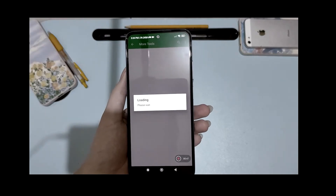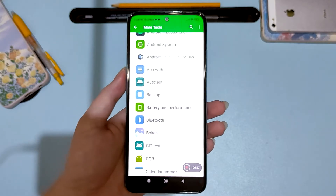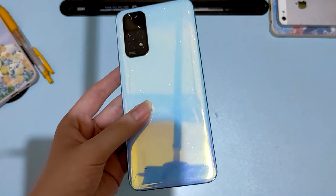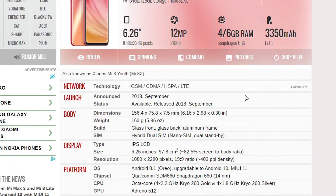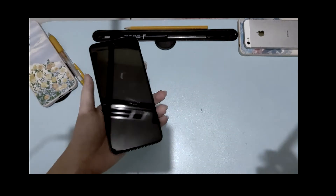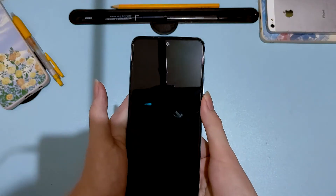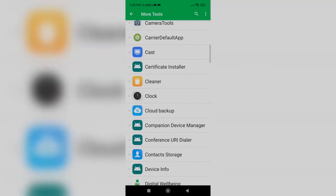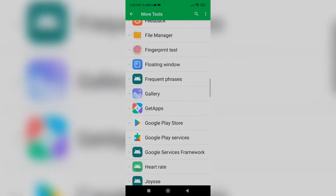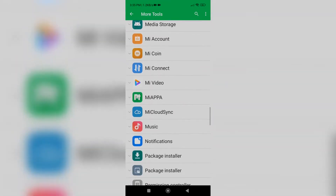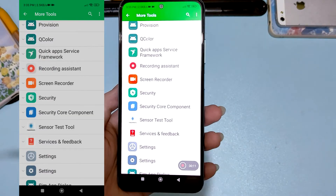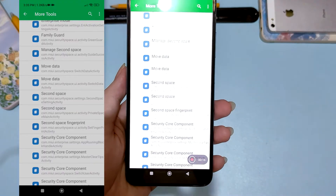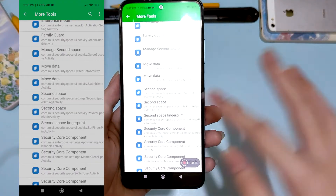There's a disclaimer because this is technically hacking the phone — this feature is not supposed to be here. But it should be, because the Redmi Note 11 is super capable, and even my four-year-old phone can do second space. Anyway, once it's loaded up, scroll down and you should see 'Security Component'. Just click on it.